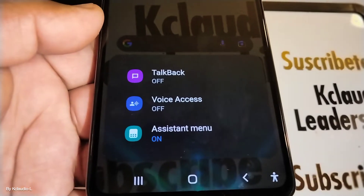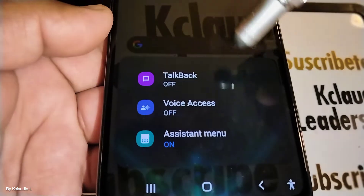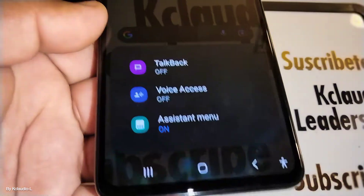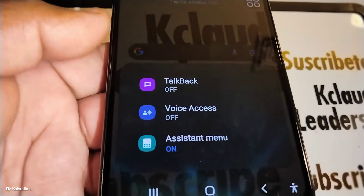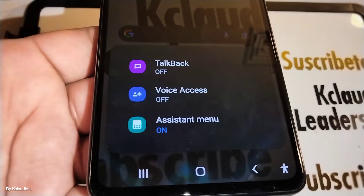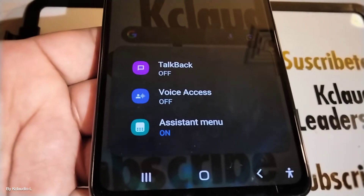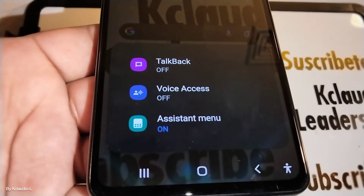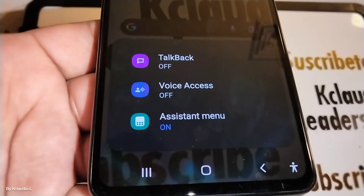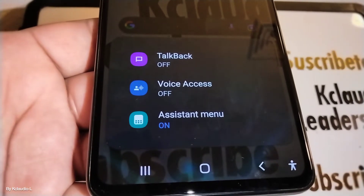If you are seeing any of these accessibility icons on your screen, this is the Samsung Galaxy A53 5G on Android 12. Let's go really quick through some steps to remove any of these icons that you may experience having on your screen.